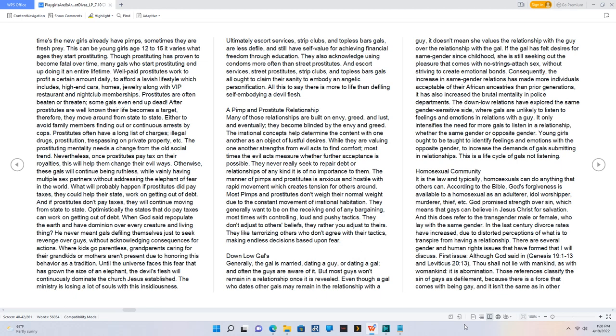Down low gals. Generally, the gal is married, dating a guy, or dating a gal, and often the guys are aware of it.